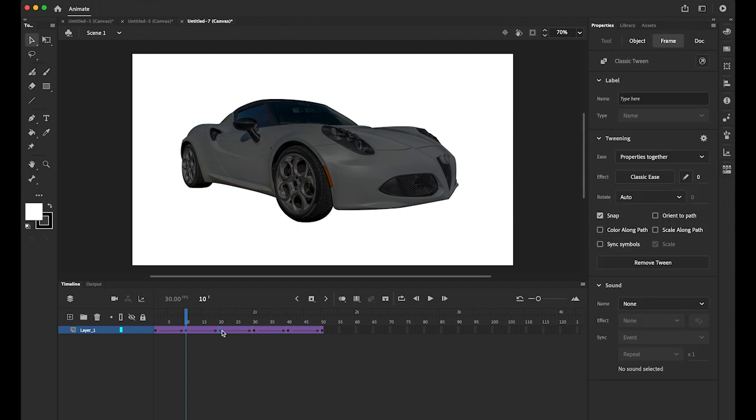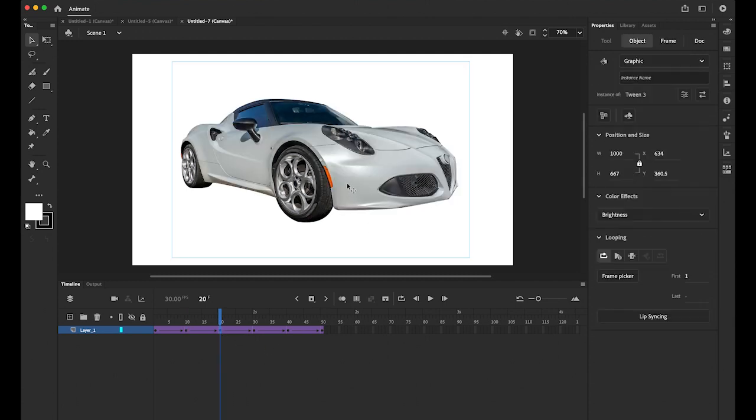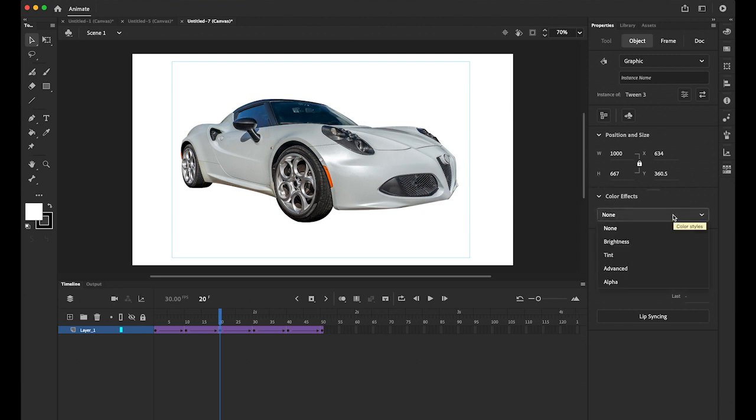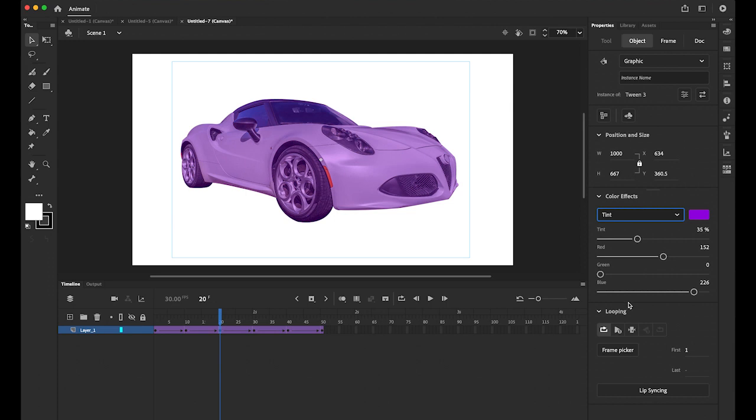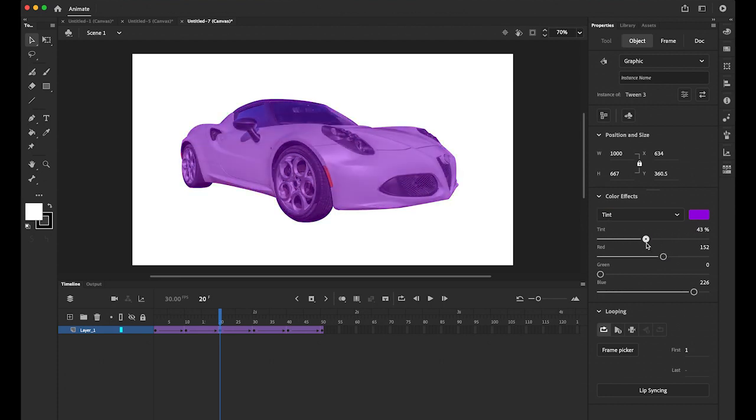My third keyframe. Select the third keyframe. Click on your car image. And in your properties panel. Color effect. Choose this time tint. Once you choose the tint. And then the first the tint value. You can control the opacity of that.